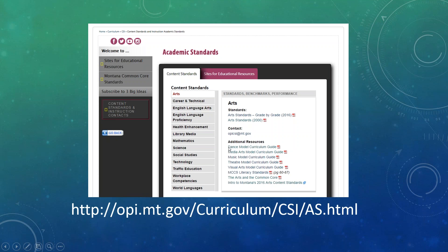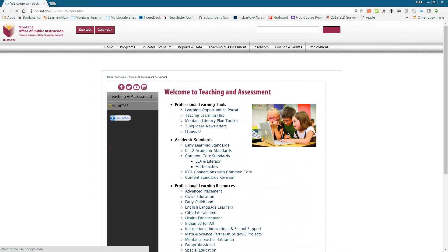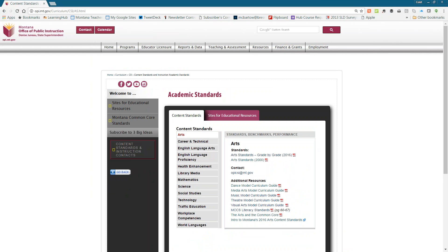There is one model curriculum guide for each of the five disciplines: dance, media arts, music, theater, and visual arts. Take a look at those — they're basic resources you may want to bring to the attention of your grade-level or subject-area teachers as you begin looking at modifying your local curriculum. You can get there by going to Teaching and Assessment, clicking on Academic Standards, then K-12 Academic Standards, and you'll see the art standards grade-by-grade document as a PDF.